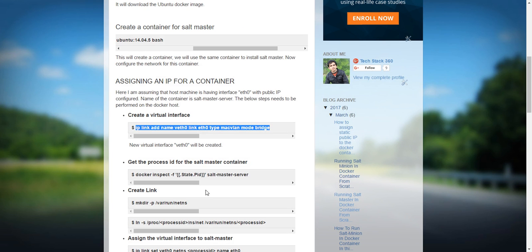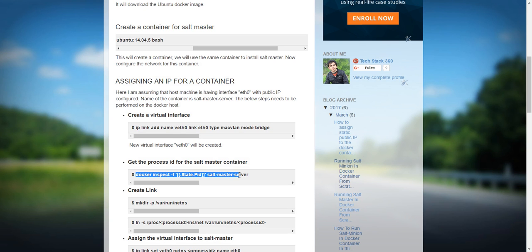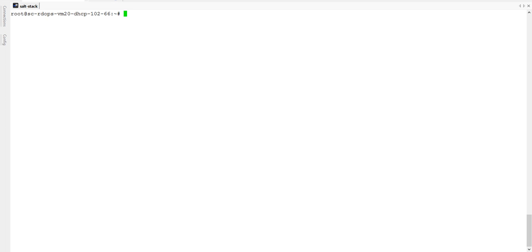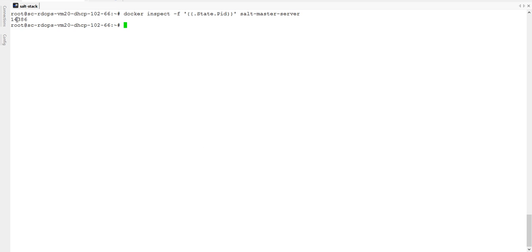Now we will find out the Docker process ID. I'll paste that command. This is the process ID where my Docker container is running.